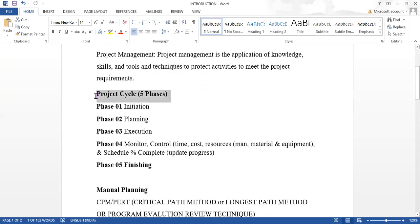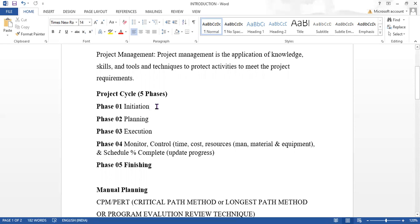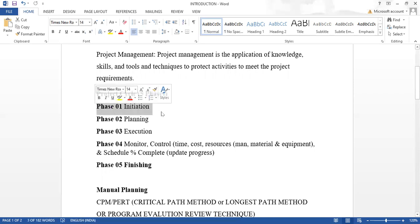Next we will see the project cycle. In this we are going to have five different phases. The first phase is initiation. In the initiation phase, the important things are: collect information about the project, define workflow templates, initiate the project request, and prepare and develop the project team.